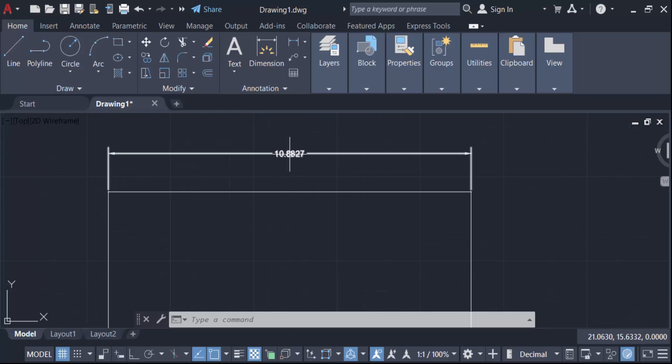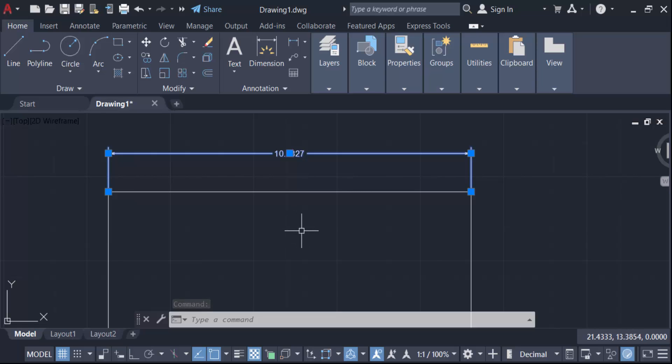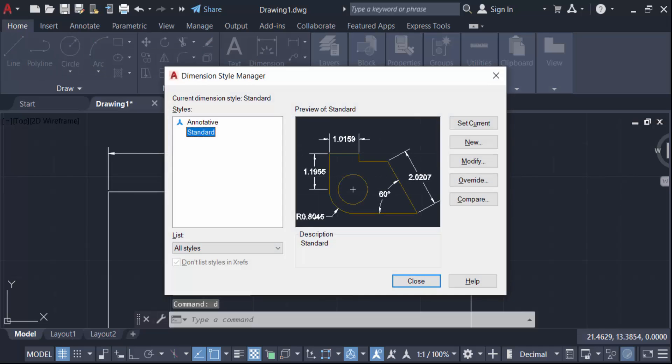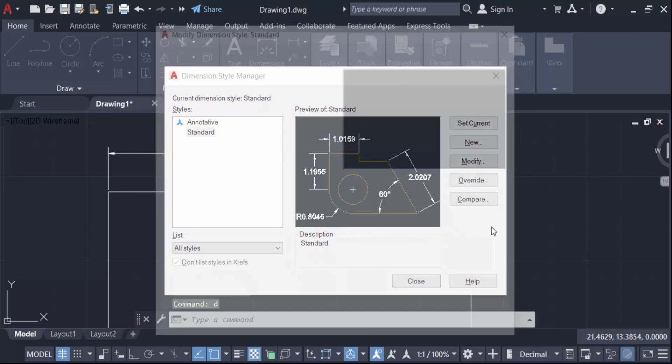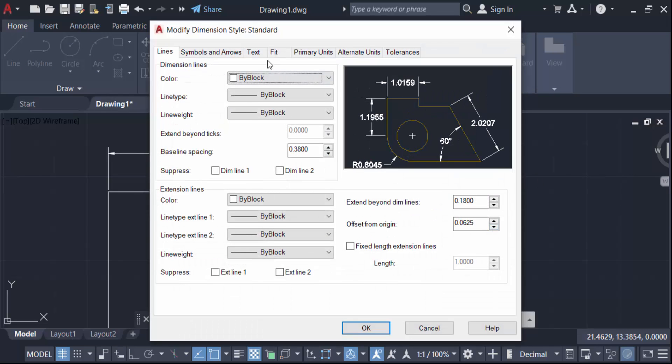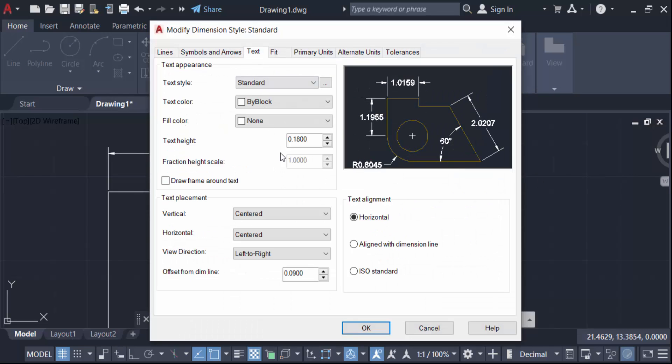So go here in this D command and find here dimension. Now go here in modify, now go to text, and first you have to change this text size, that means text height. I size this text height to 2.